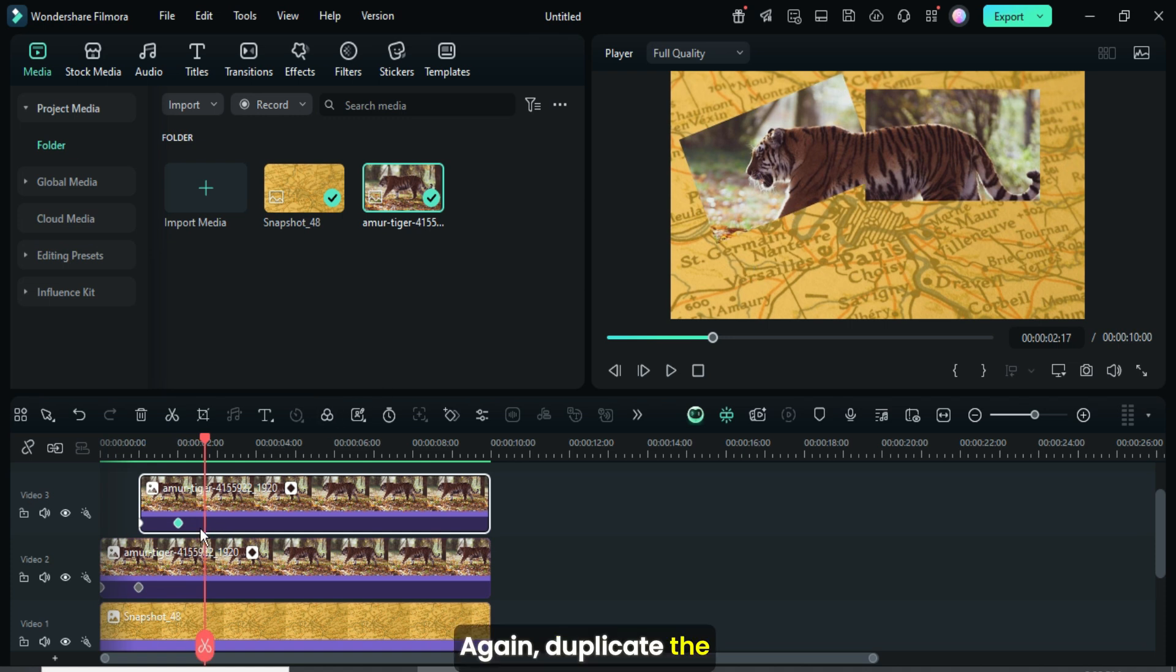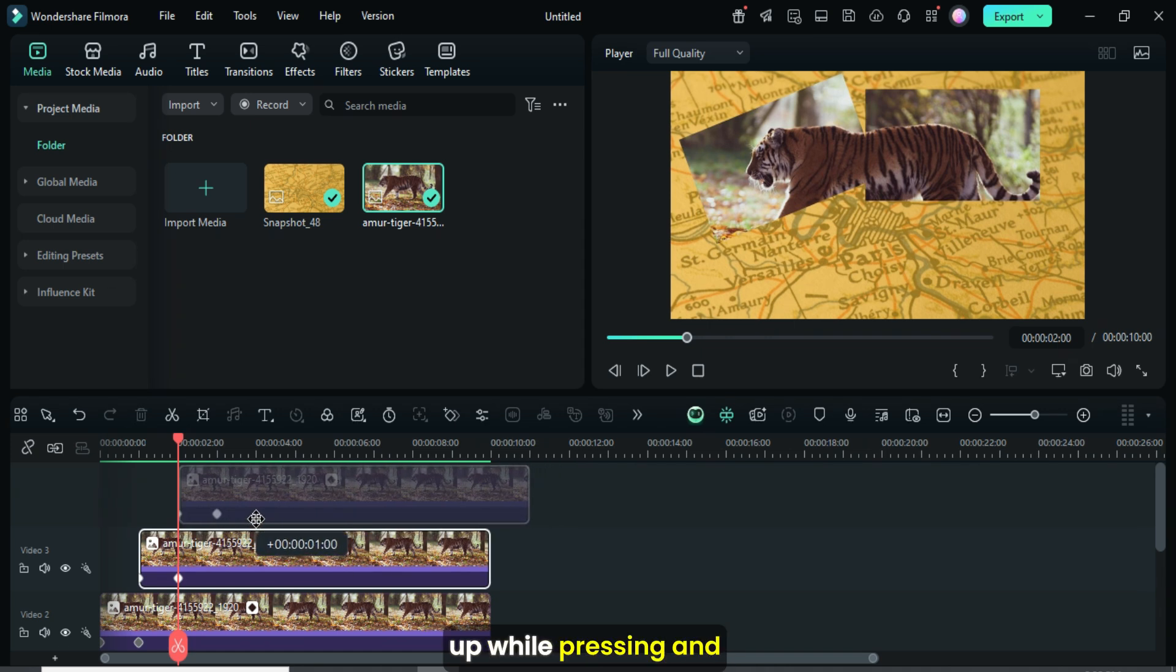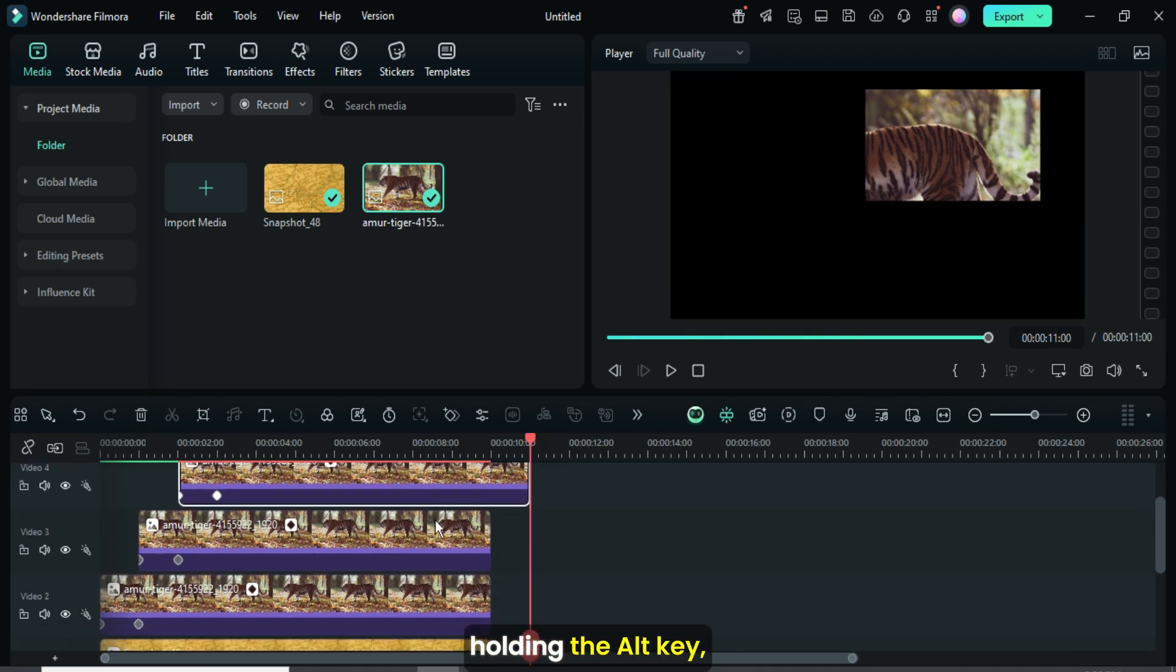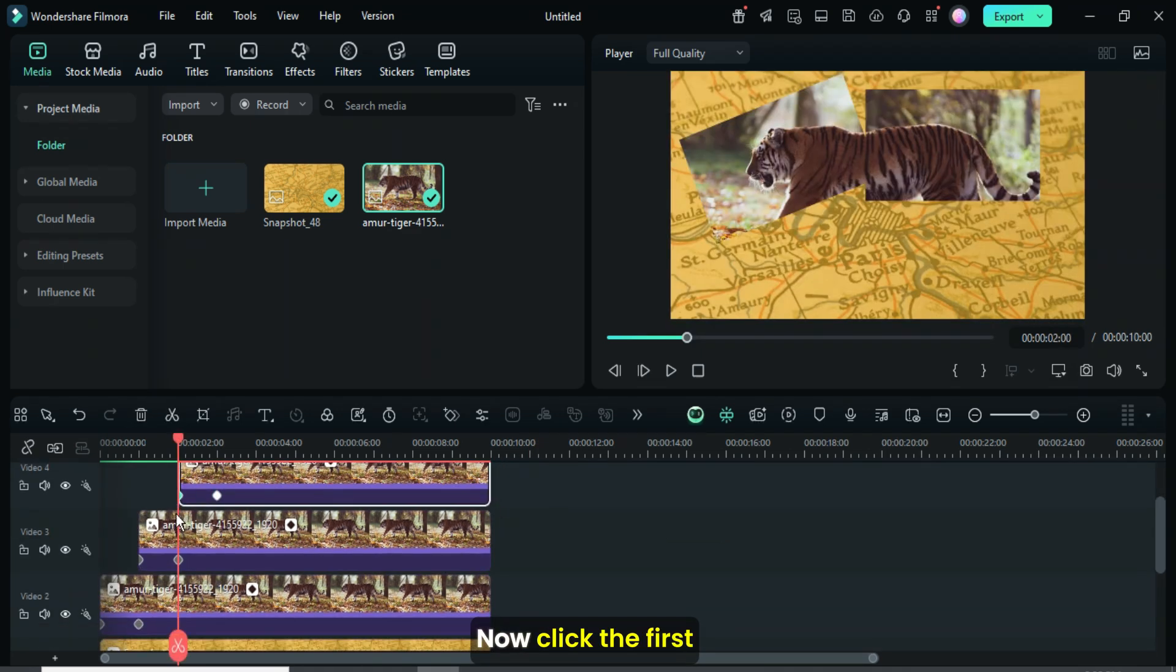Again, duplicate the picture above using the second keyframe as a guide by dragging it up while pressing and holding the alt key, then reduce it to match the duration below.